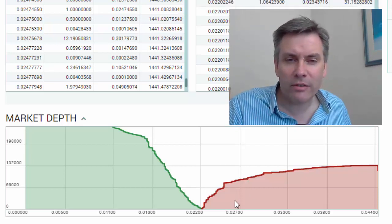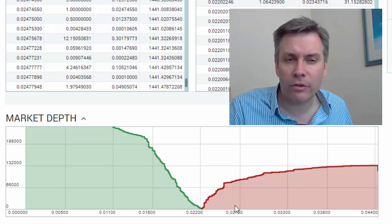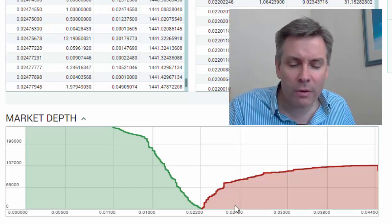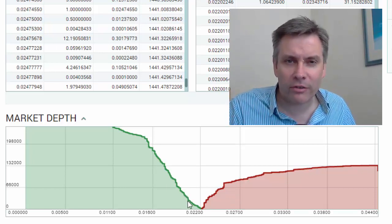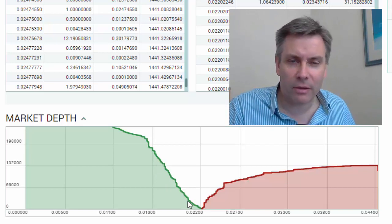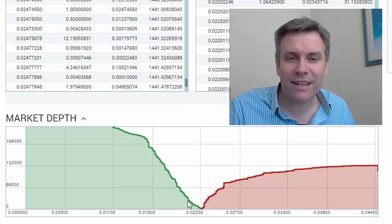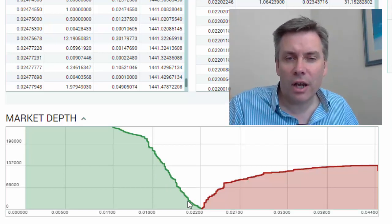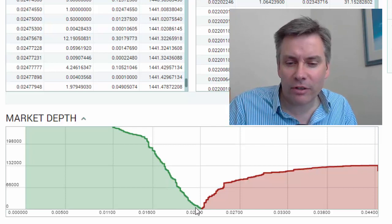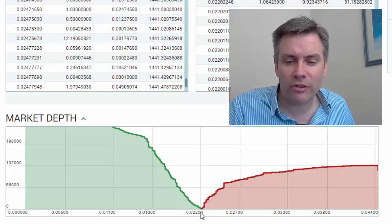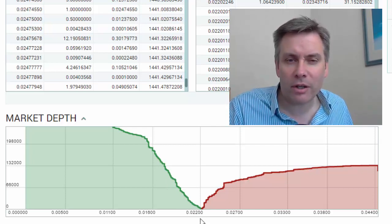So anyway, that's the market depth chart — a very useful chart, but by no means the be-all and end-all. Don't just look at the chart and say that's definitely the way it's going to go. It's just another indicator, another way of conceptualizing so you can see the potential for which way the market's going to go.